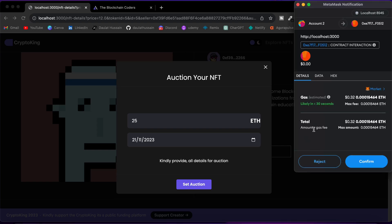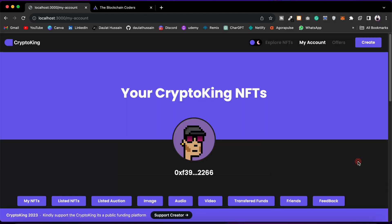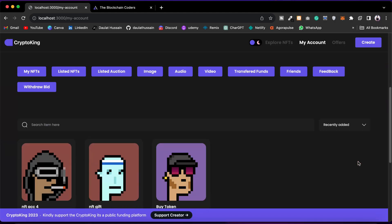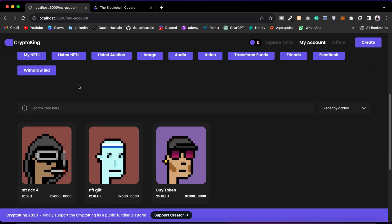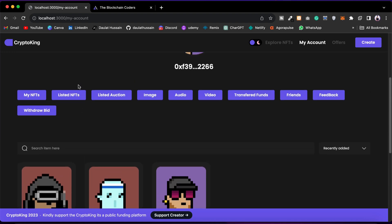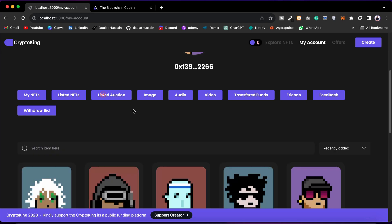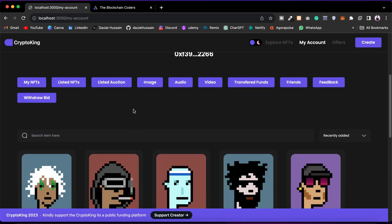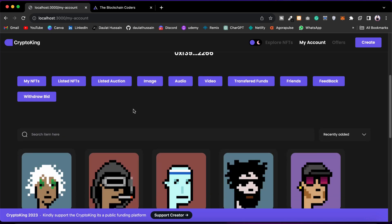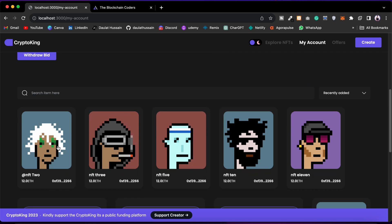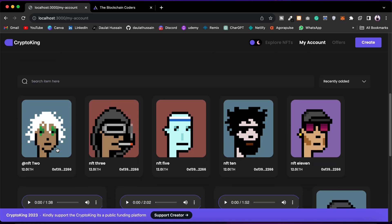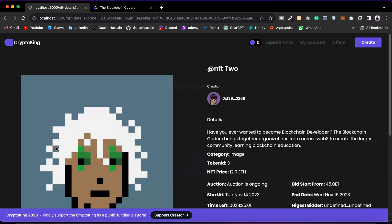If I click, it's going to open this popup model. I'm interacting with the contract and I have to confirm the transaction. Click on confirm, and the transaction is confirmed. Here I'm redirected to my account. Now if I show you the listed auction section, click here. Here I will find all the NFTs which I have listed for auction. You can see this is the NFT which I have just listed for auction.